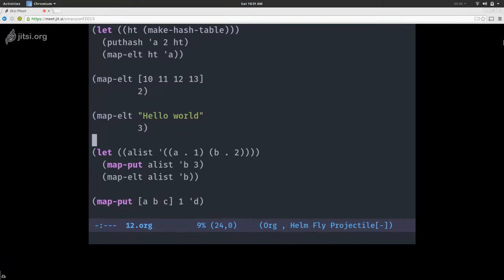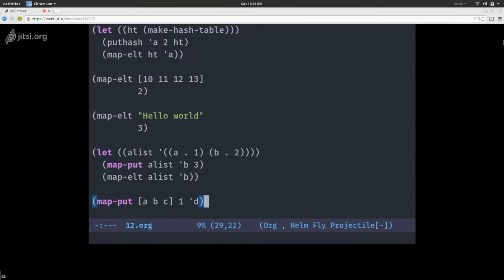Putting and deleting: map-put will mutate your map and set the value of the key you give it. Here I have an alist with A:1 and B:2, and I'm setting the value 3 at key B, then retrieving it with map-element — and I get 3. Same with a vector: I'm changing the element at index 1, the second element, making it A, T, C.